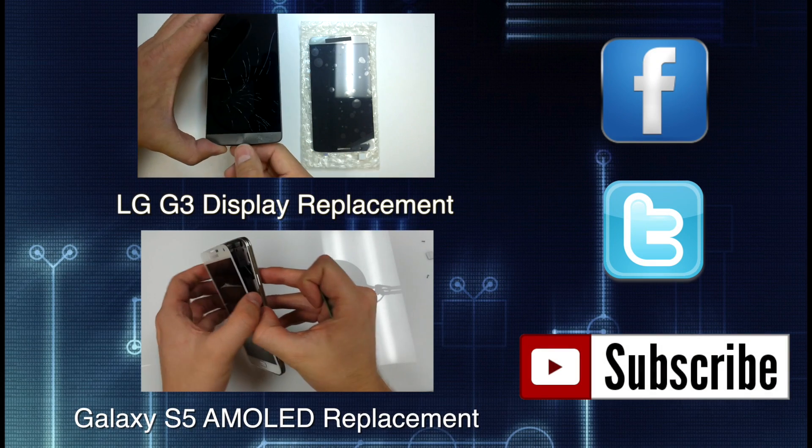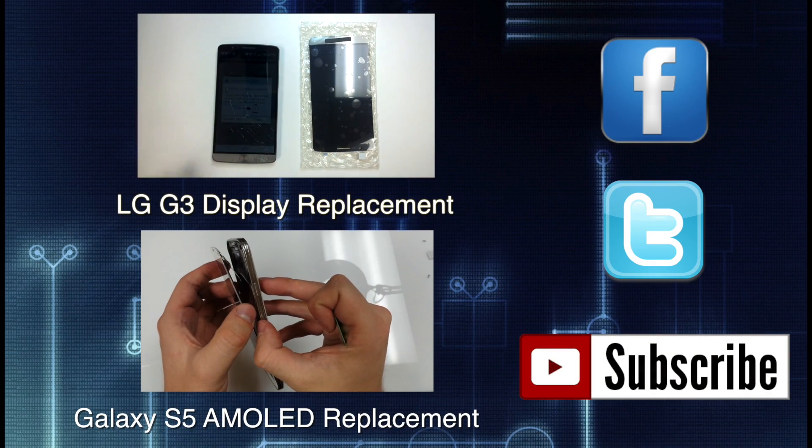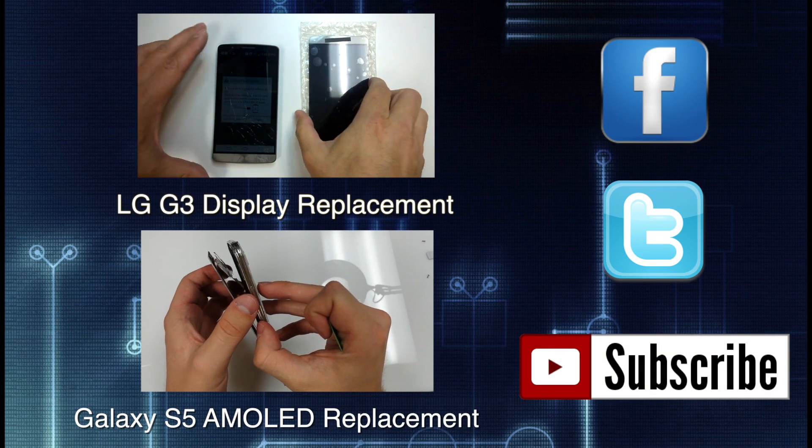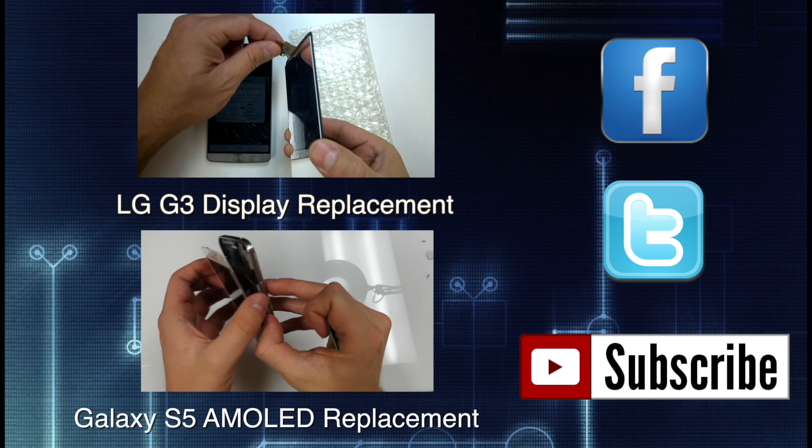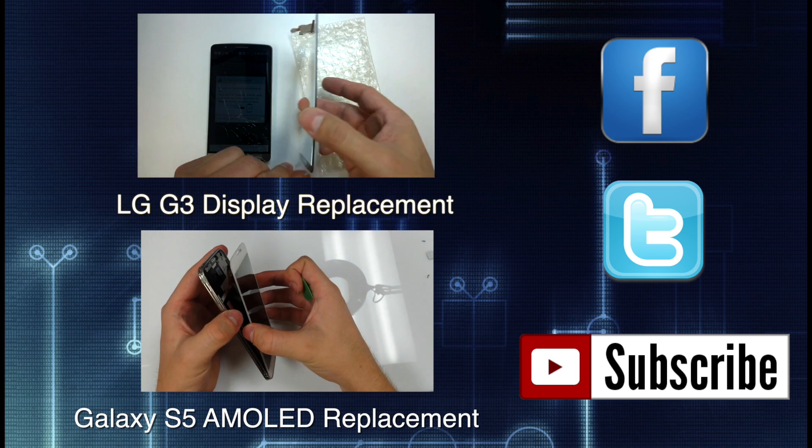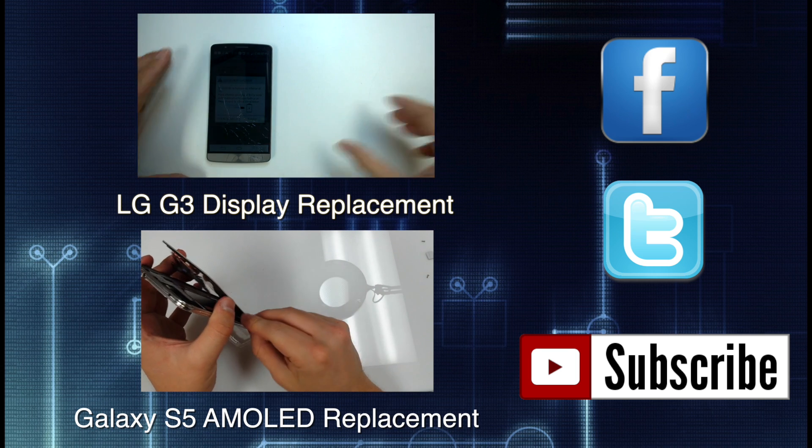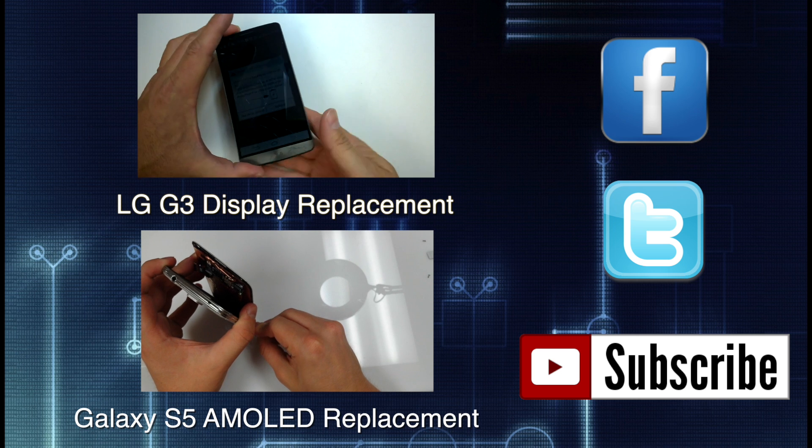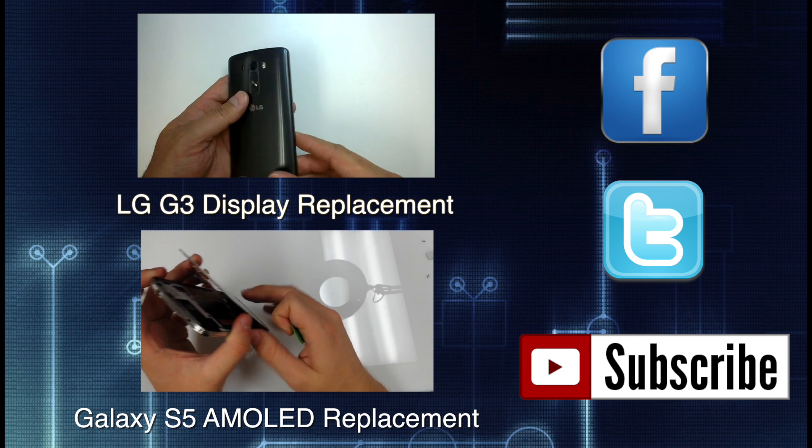If you found the video helpful, hit the like button and feel free to share it on the social network platform of your choice. Check out some of my recent repair and product review videos and visit us on the web at gocellphonerepair.com. Thanks for watching.